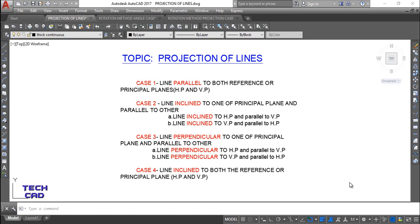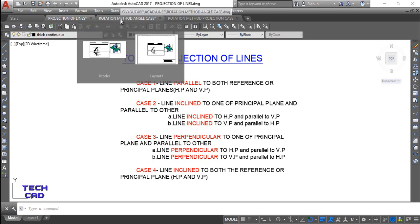Hello friends, welcome back. We are here to discuss the topic 'Projection of Lines.' There are four cases: case one, line is parallel to both planes; case two, line is inclined to one principal plane and parallel to another; case three, line is perpendicular to one principal plane and parallel to another; and case four, line is inclined to both principal planes.